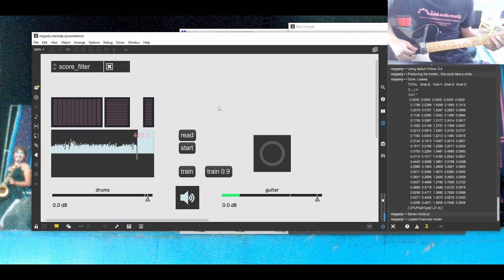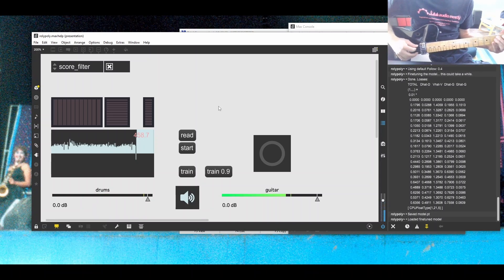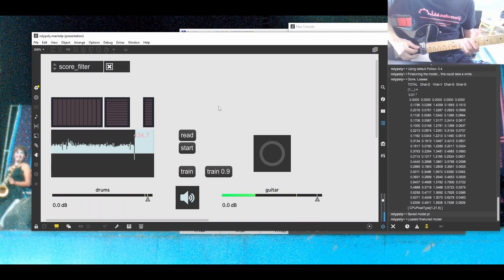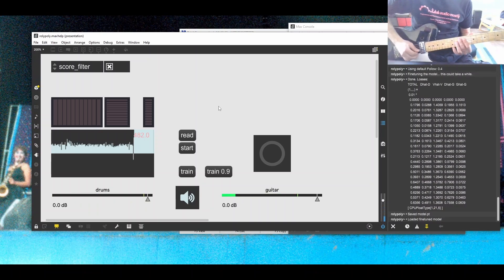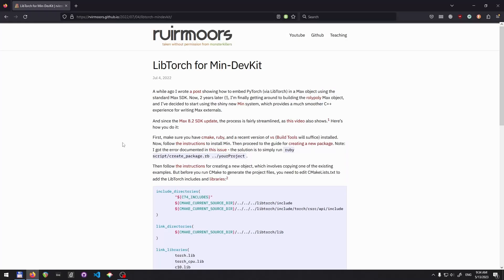So I'm going to show you in this video just the basics of how to get LibTorch included into a basic min devkit project. Min devkit is the current recommended way to develop Max objects, Max externals if you're using C++.